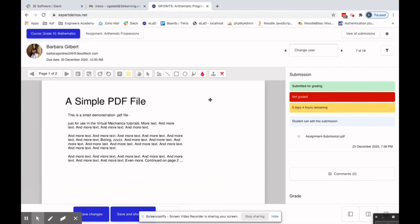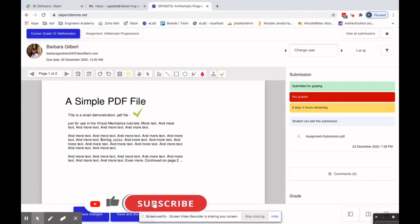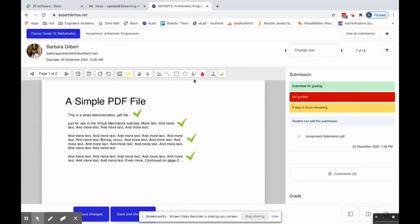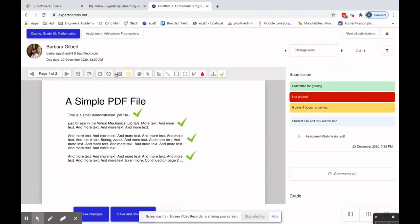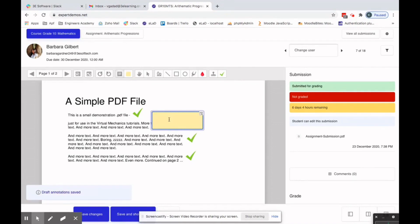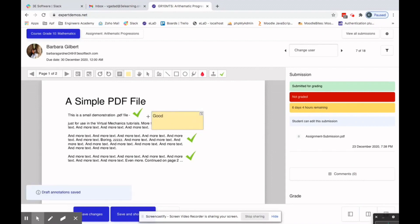Based on the submitted assignment, the faculty can add remarks or annotations. For example, you can annotate saying 'this is correct.' There are different annotation formats available, and you can also add a comment directly on the document like this.